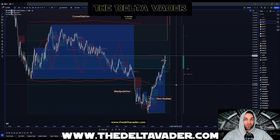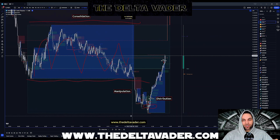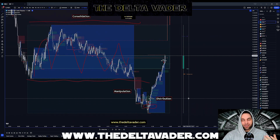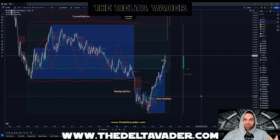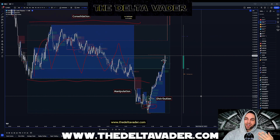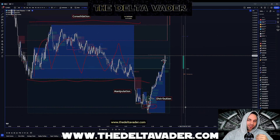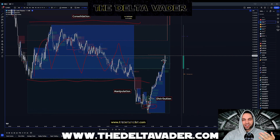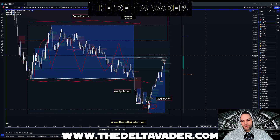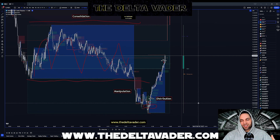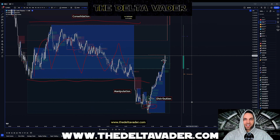Go to thedeltabeta.com and get your free trial — it's a three-day free trial so you can test out the indicator and make sure it's for you. We also have a free Discord community with loads of free educational content. I post free setups every day and trade live in there every day. I'd love to see you there.